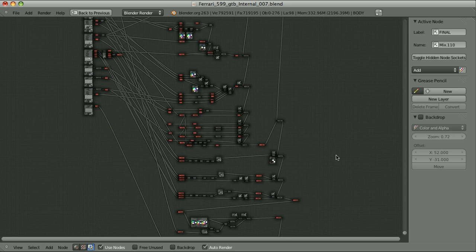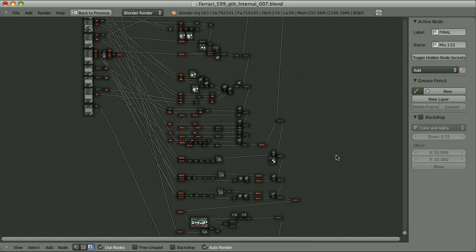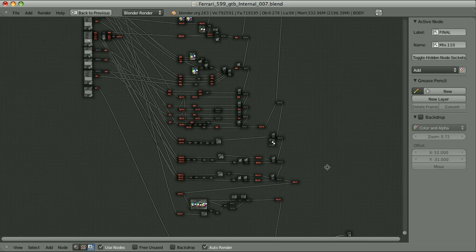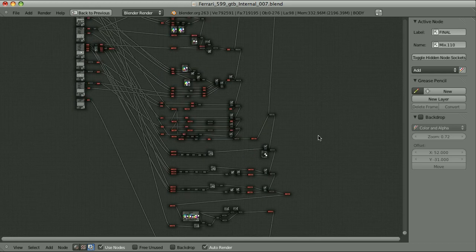If you see such setup for the first time, you may wonder why on earth would anybody want to create such complicated tree when probably it would be much easier to set good materials, good lighting, hit render and the image is ready. Then use 6-7 nodes to enhance the final result a little bit, but this is crazy.